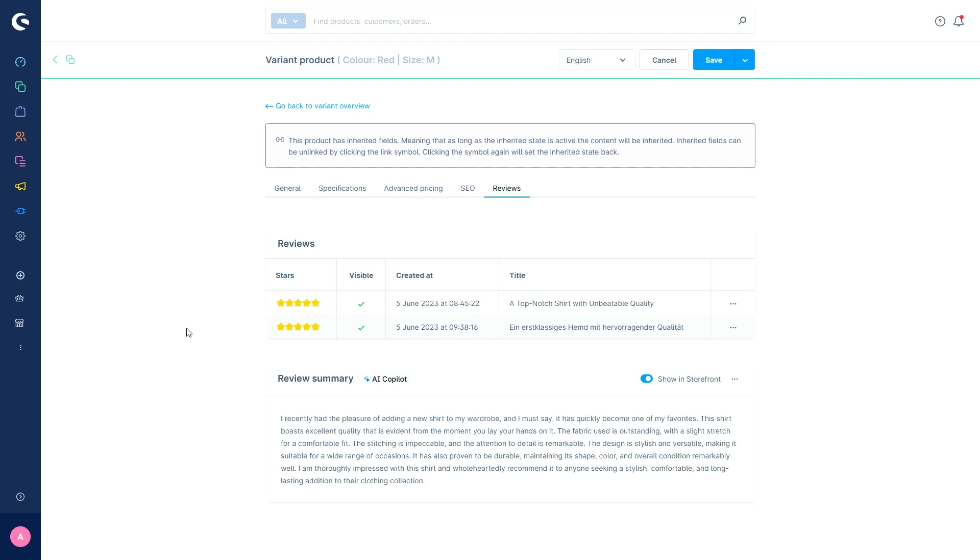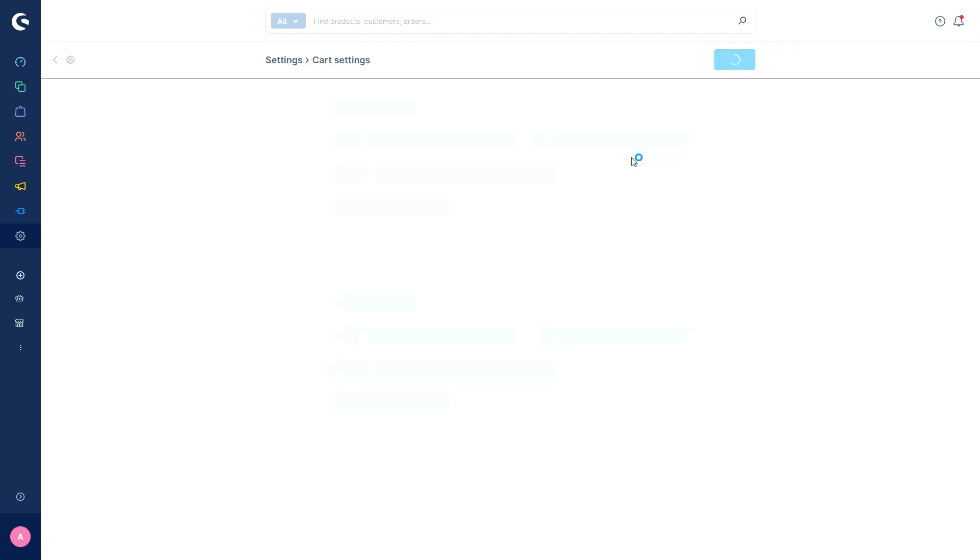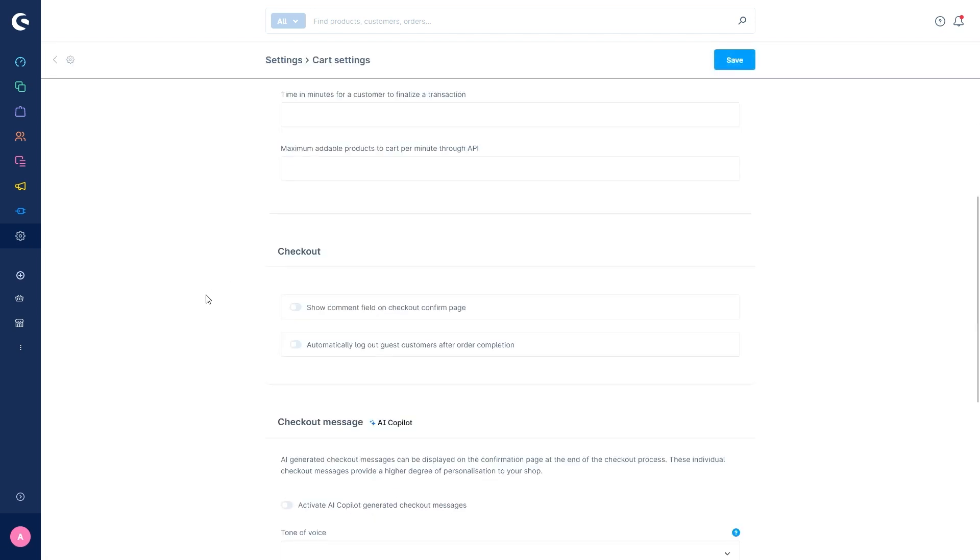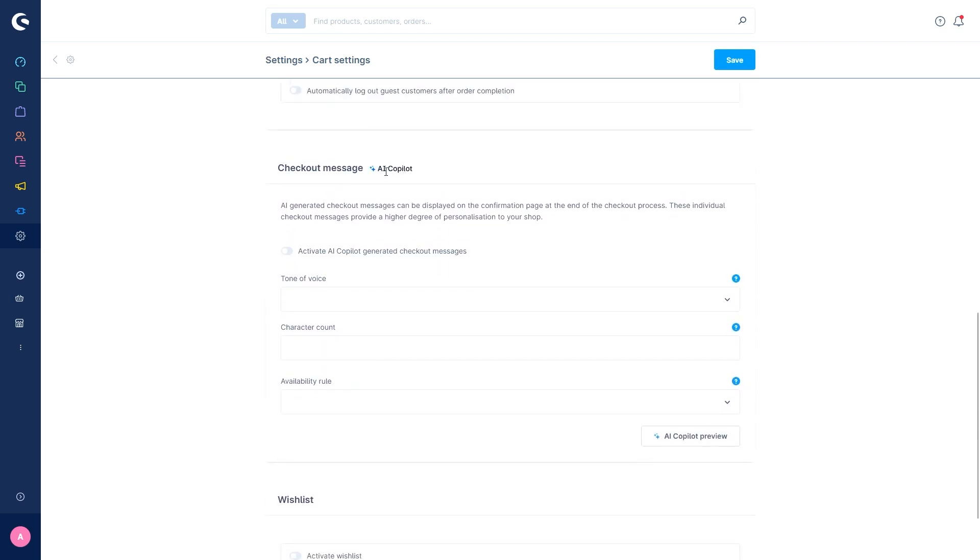The next AI feature is the custom checkout message. This feature can be accessed via the settings and cart settings. And here we can see the AI co-pilot again. With the AI co-pilot custom checkout message, you can send your customers a customized AI generated message after purchase based on their cart. And this personal approach helps increase customer loyalty. Once an order is placed, artificial intelligence automatically generates a personalized message for the customer. And this message is based on these settings that you can make in the admin.